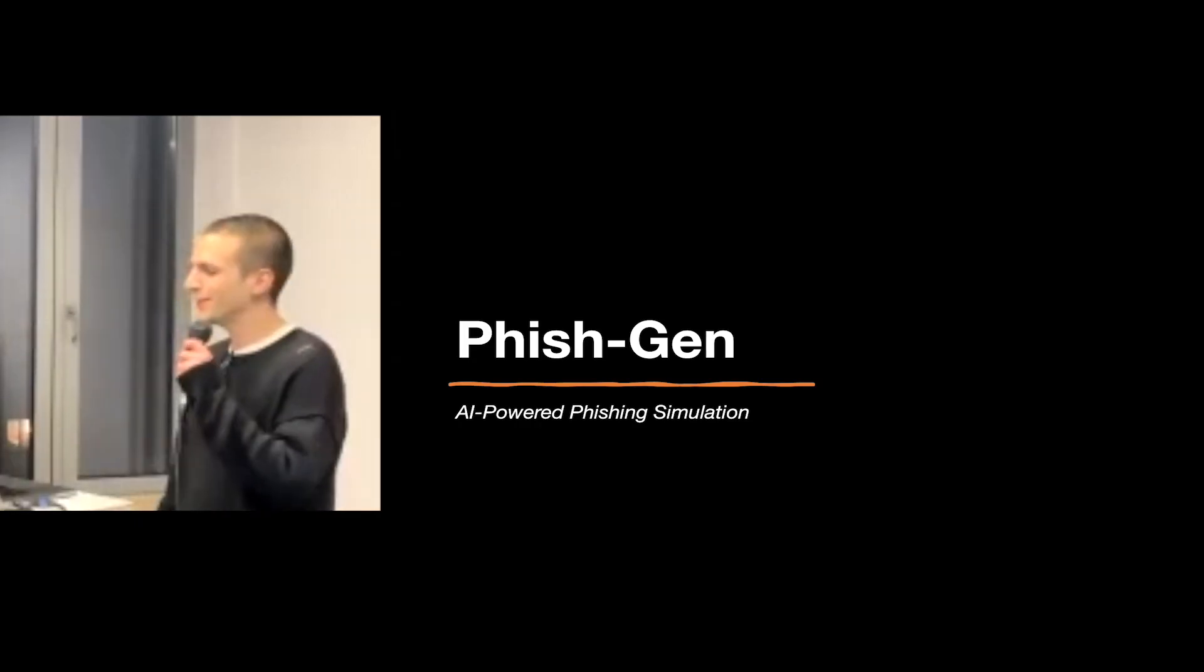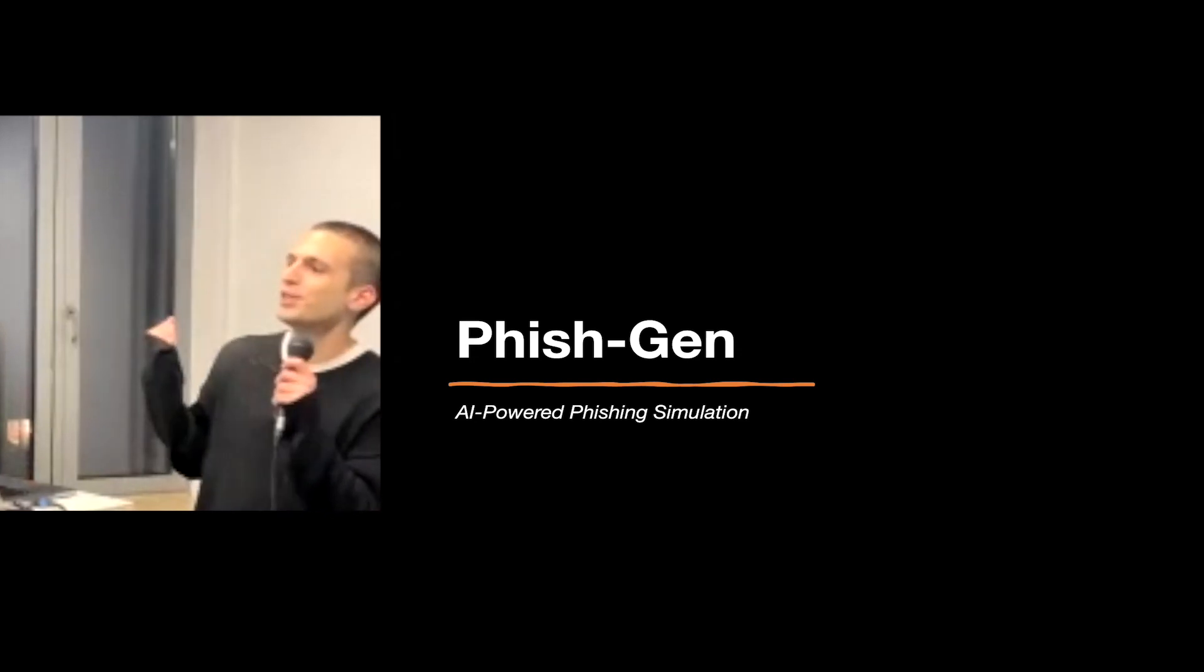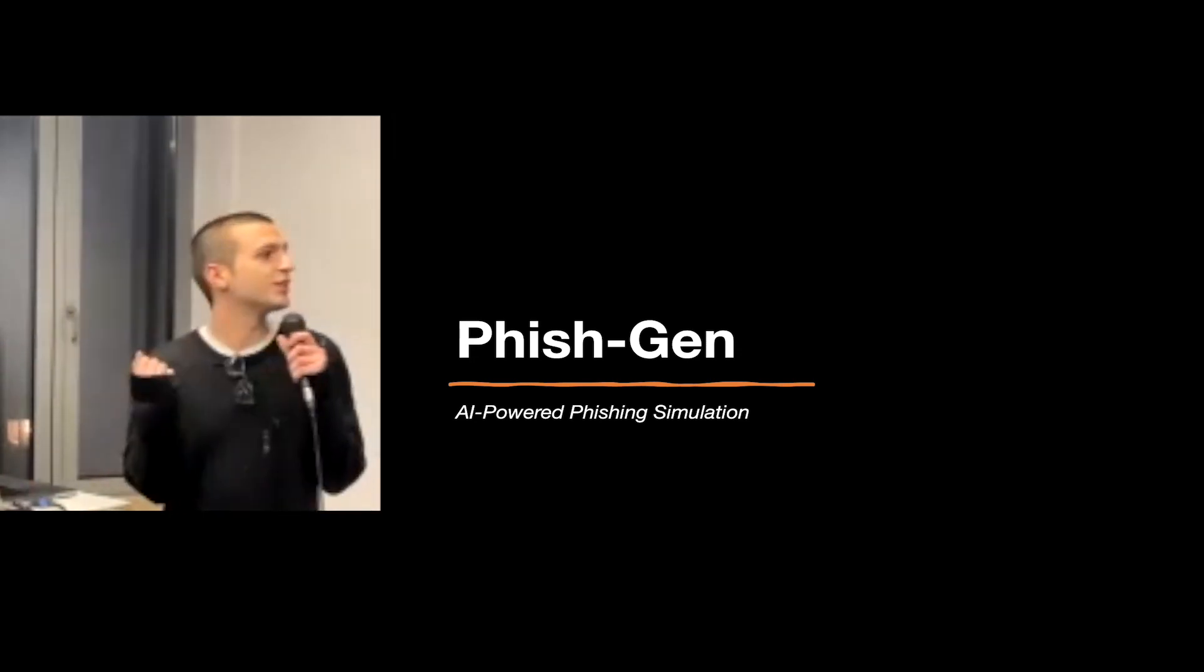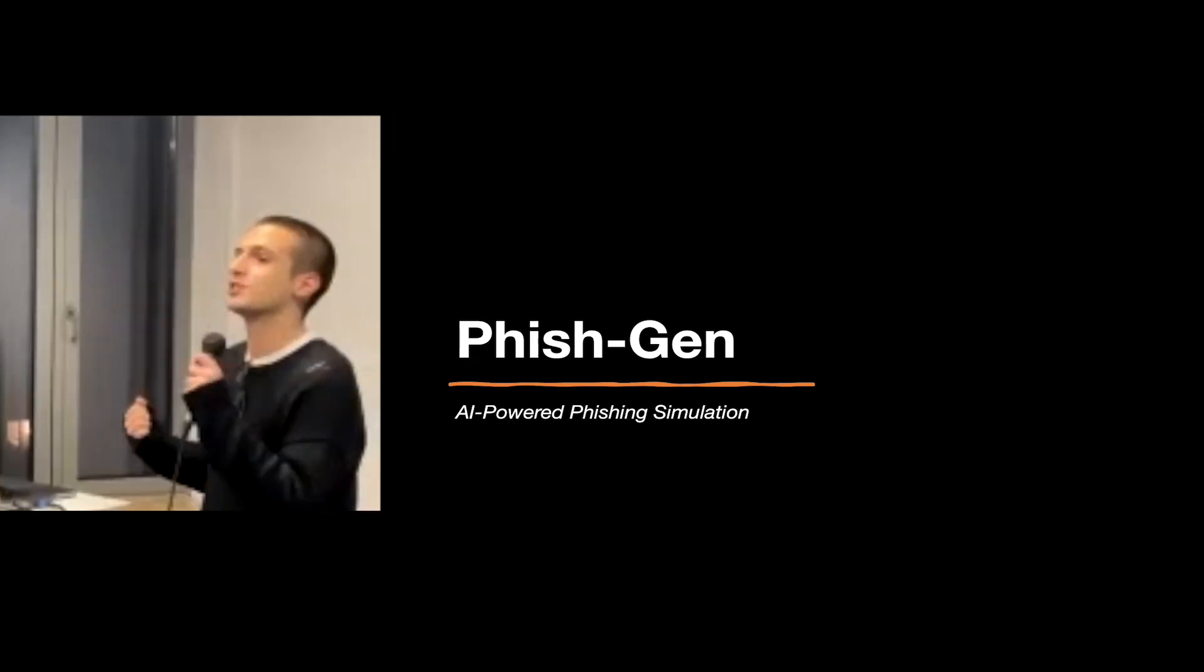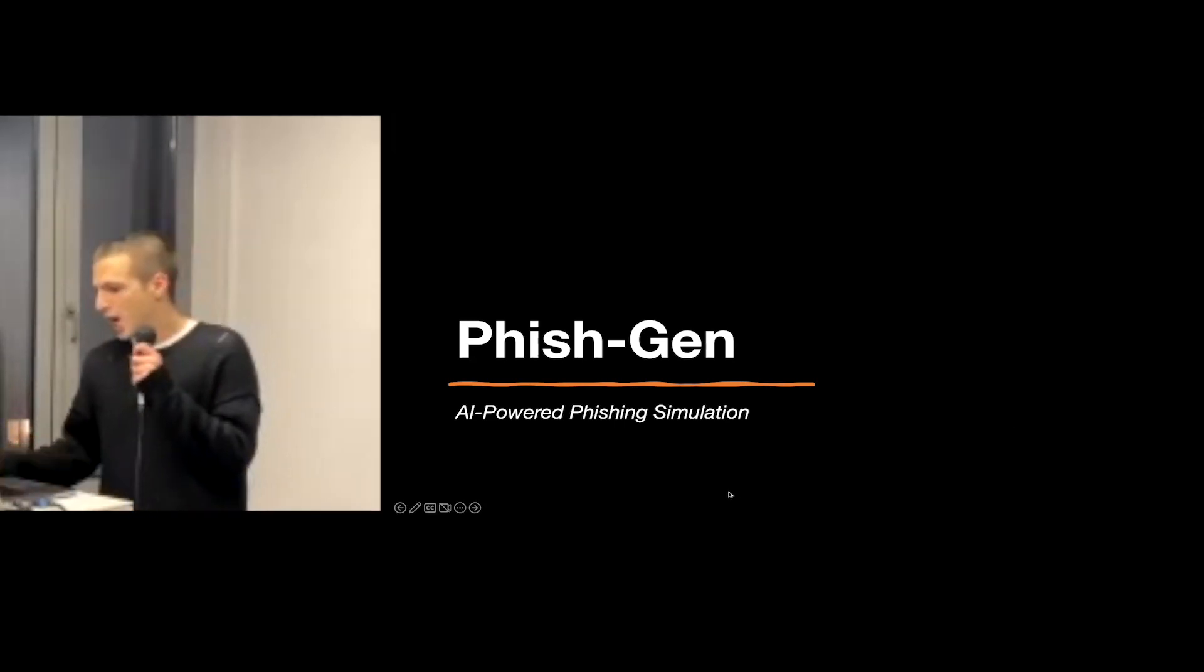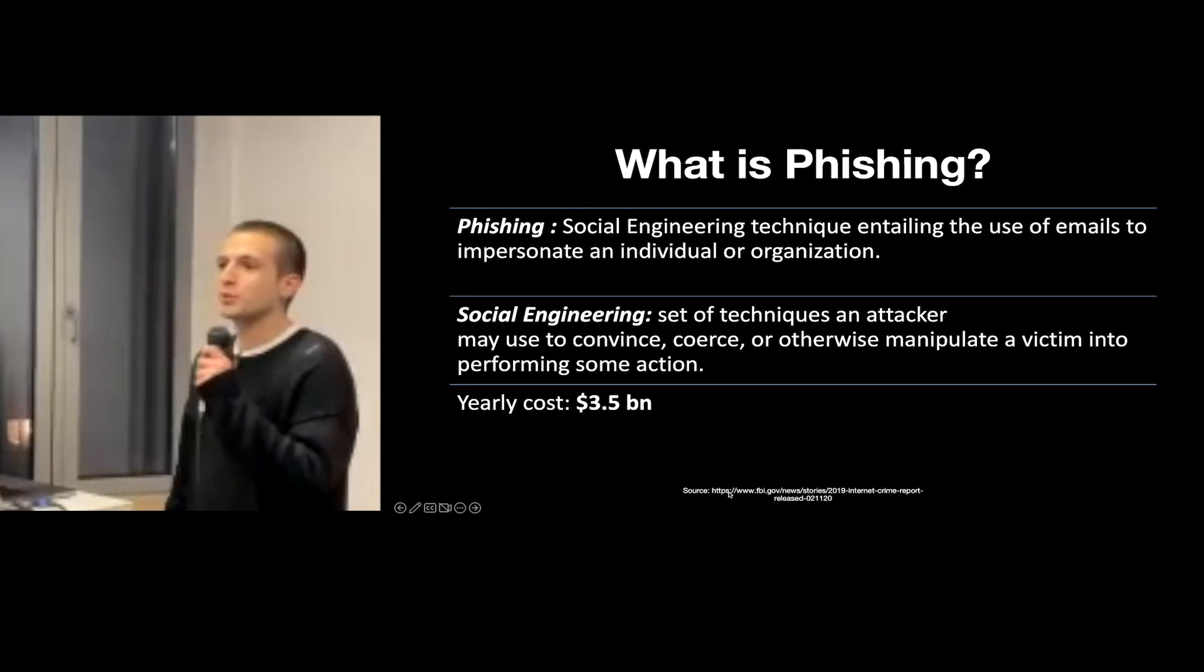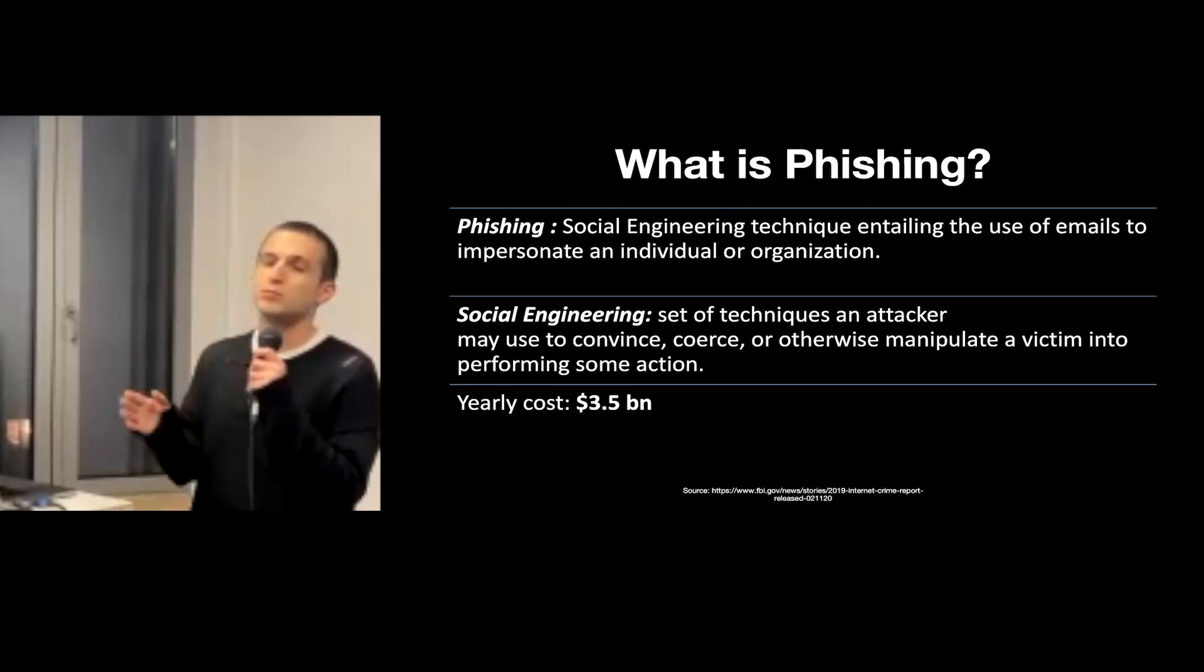Hi everyone, so my background is in cyber, and for my project I tried to put together a GPT-2 based phishing simulator. I don't know how familiar you all are with phishing, but it is basically a technique